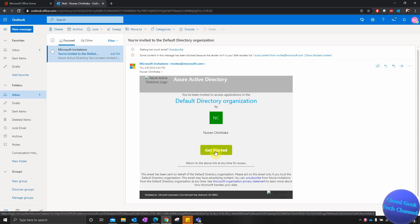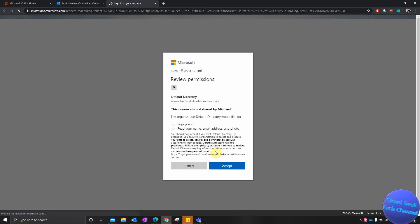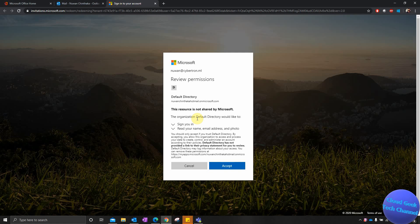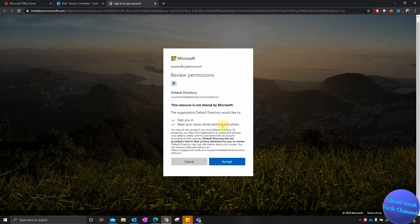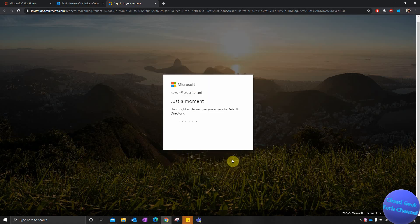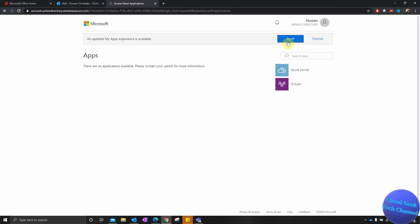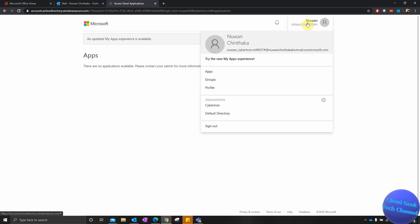After selecting that link, I get the terms and conditions. I'll read through and accept it. After a moment it will sign me in. We have successfully joined that user — the account is up to date and I can see the display name. Now I'm going to sign off from here.